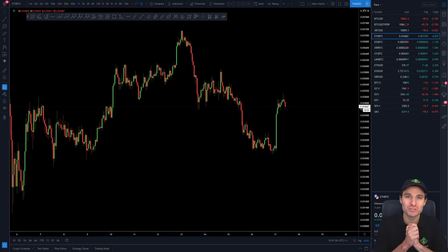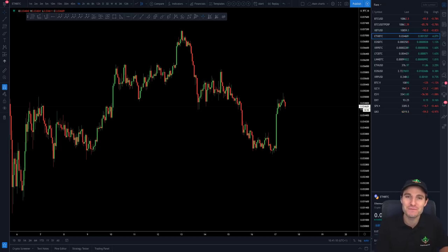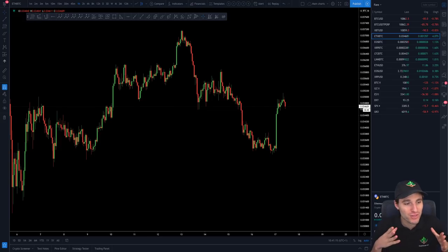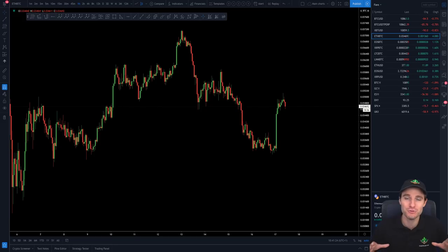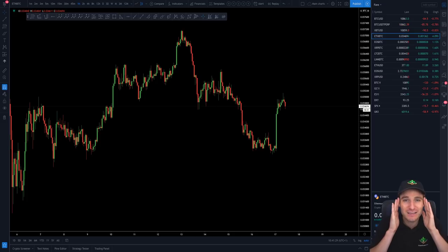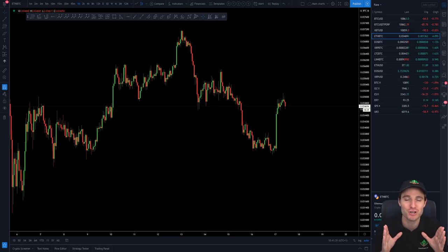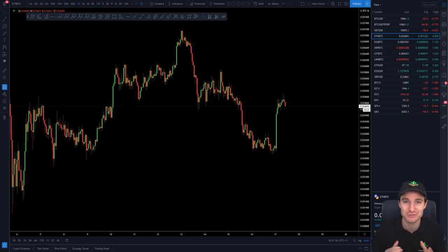Hello everybody, I hope that you are doing very well and welcome to today's cryptocurrency technical analysis where I'm going to be going through the Ethereum Bitcoin pair. I will be starting with a blank chart and building up a technical analysis case for what is likely to happen next. I recommend that you turn off all distractions, turn off any mobile distractions, conversations, and give me your full focus. Give me 15 minutes and let's go with the chart.